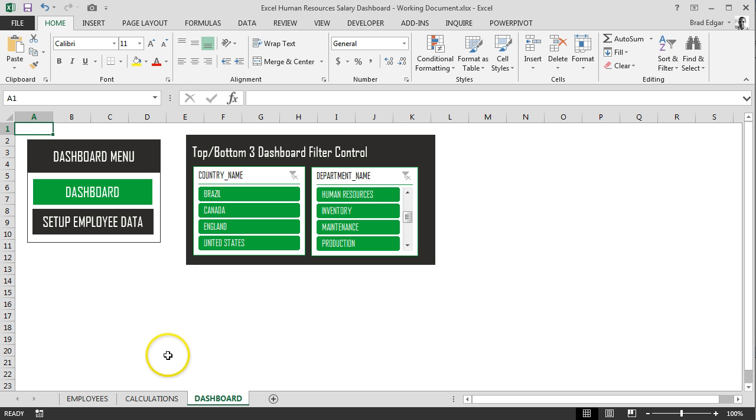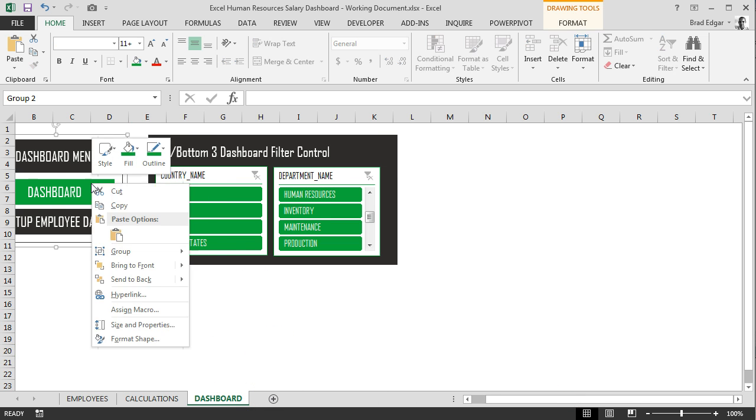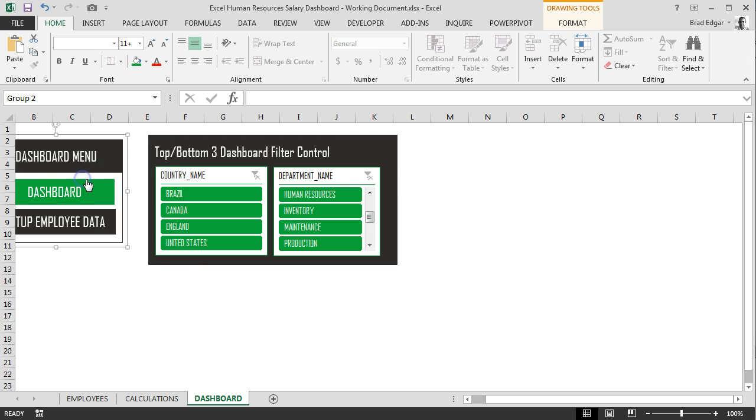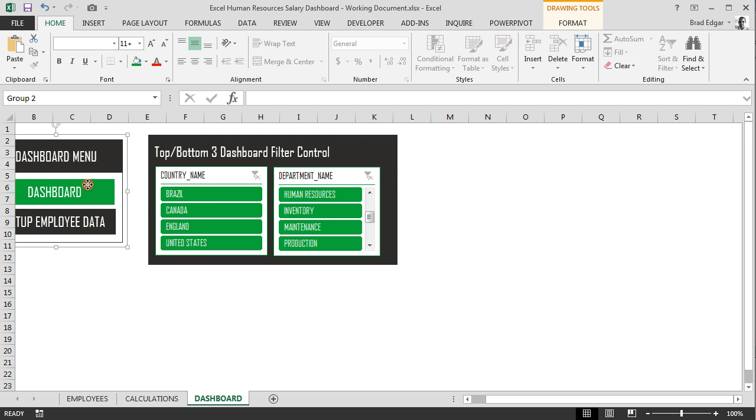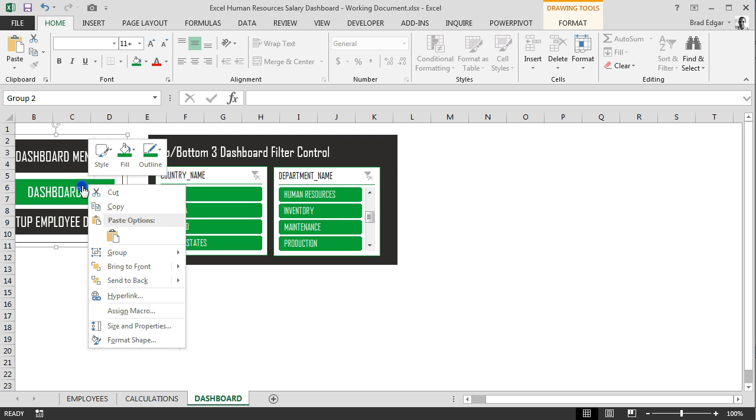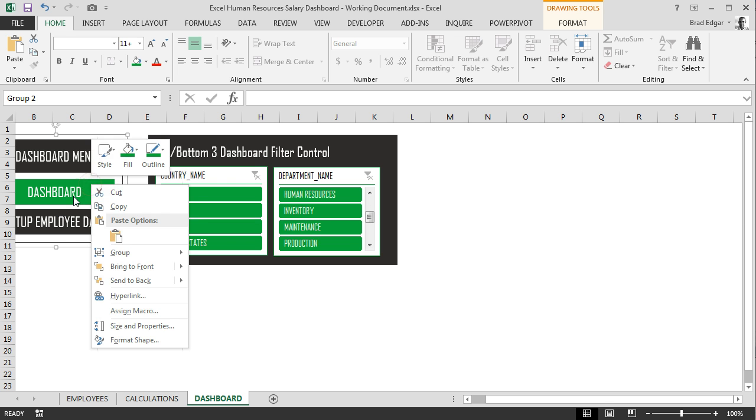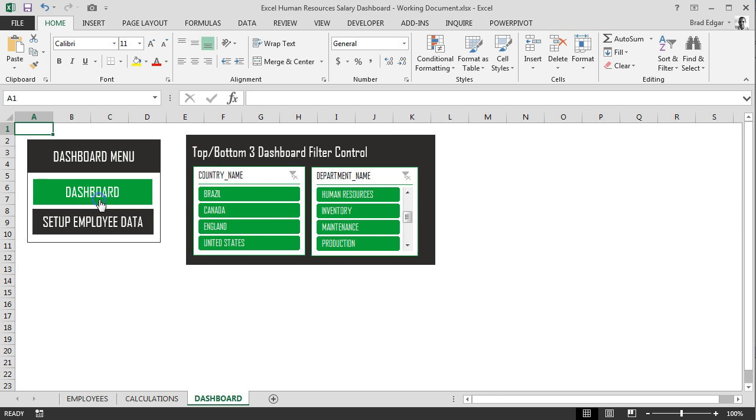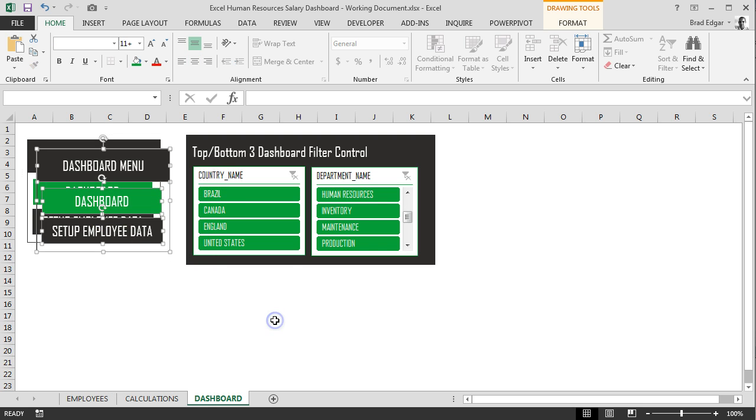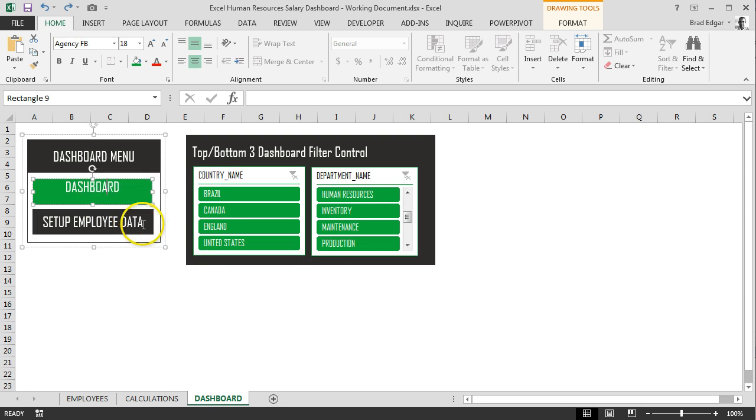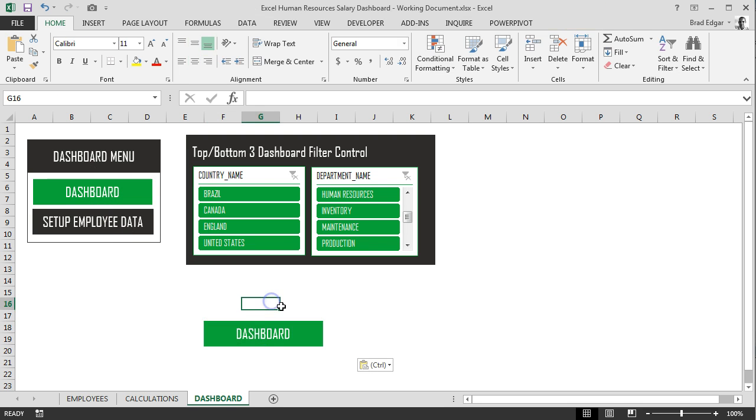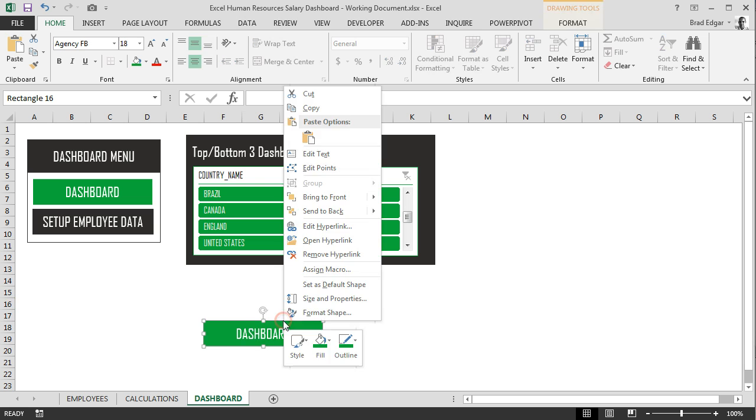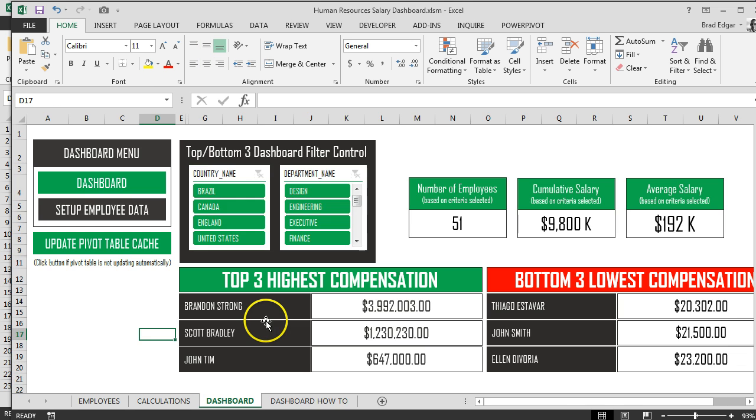Next thing we're going to do here is we're going to create the top three solid employees area. We'll just copy one of those shapes.